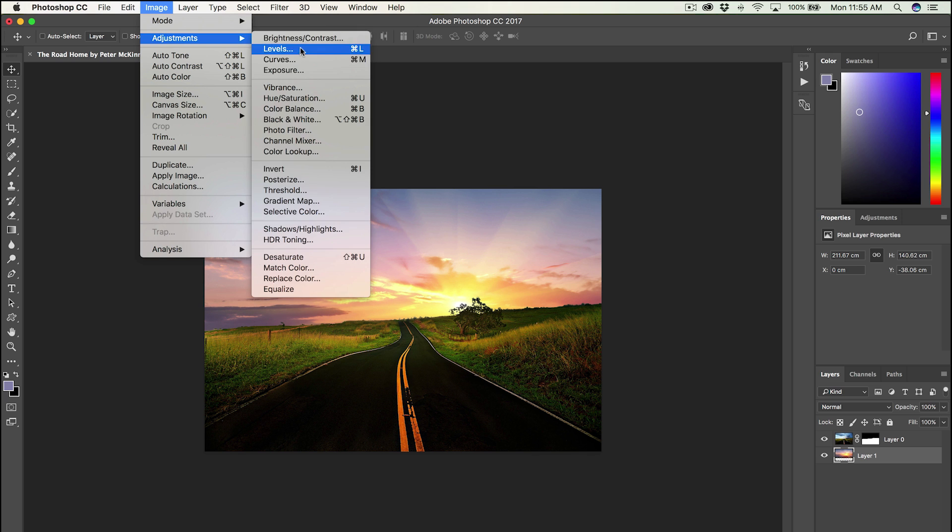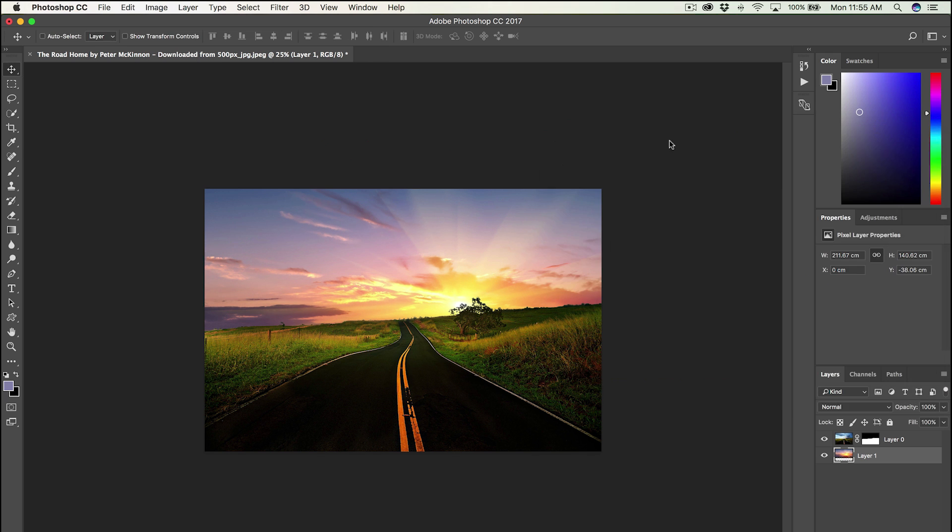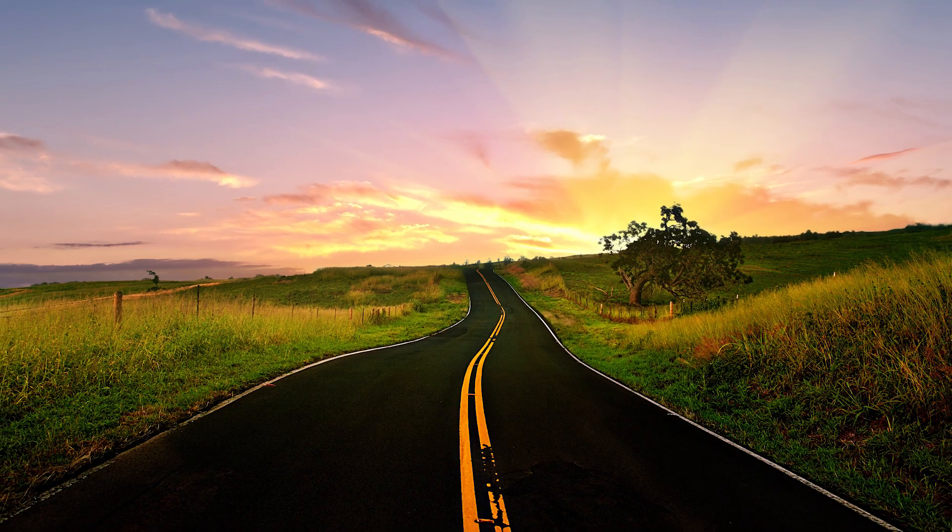And if you want to darken that up, just grab your curves, drag those blacks out a little bit longer to add some punch and contrast, hit okay, and you're done. You've successfully replaced the sky.